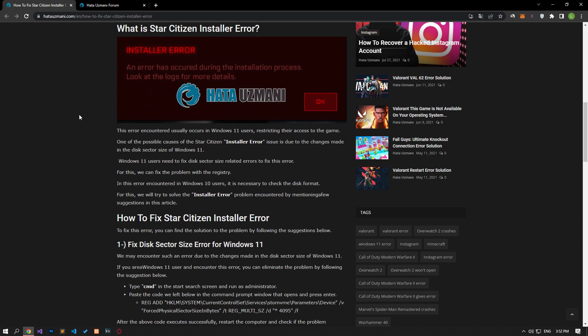For this error encountered in Windows 10 users, it is necessary to check the disk format. We will try to solve the installer error problem by talking about a few suggestions in this video.